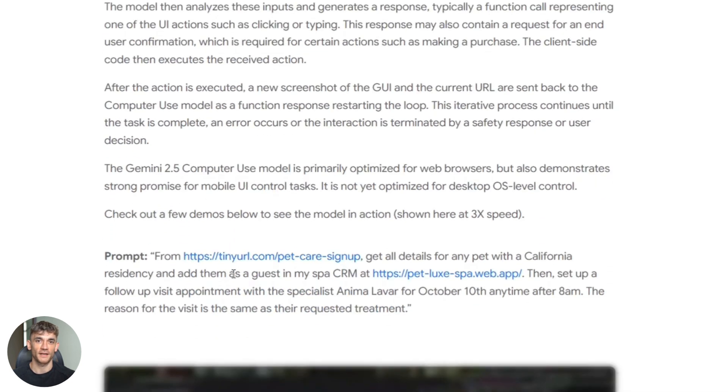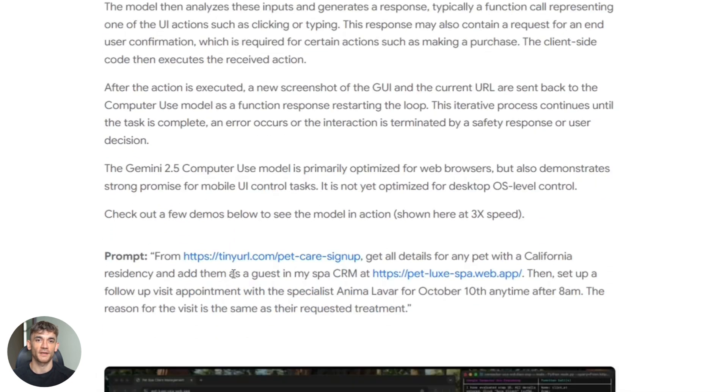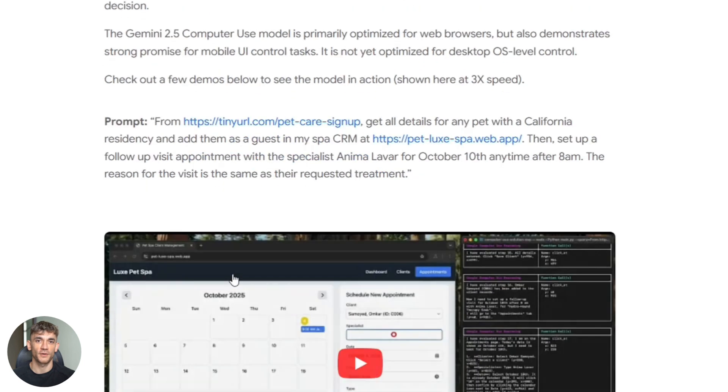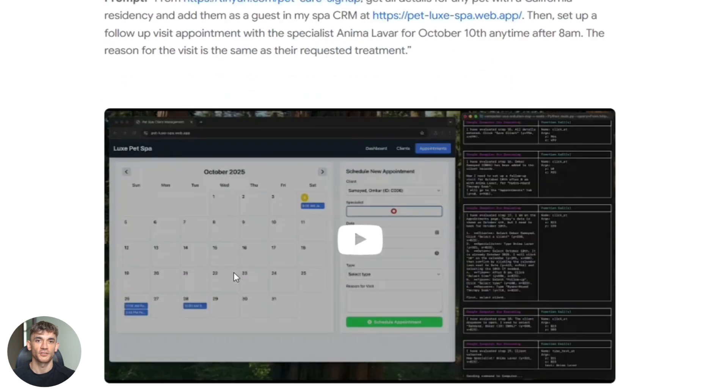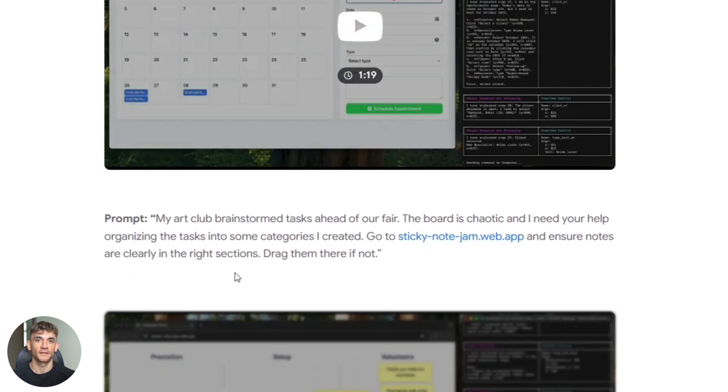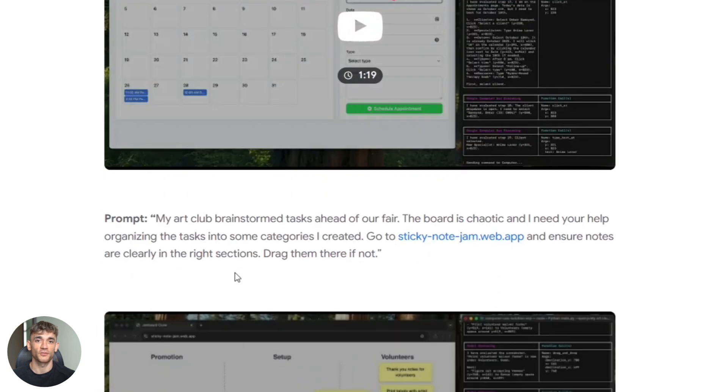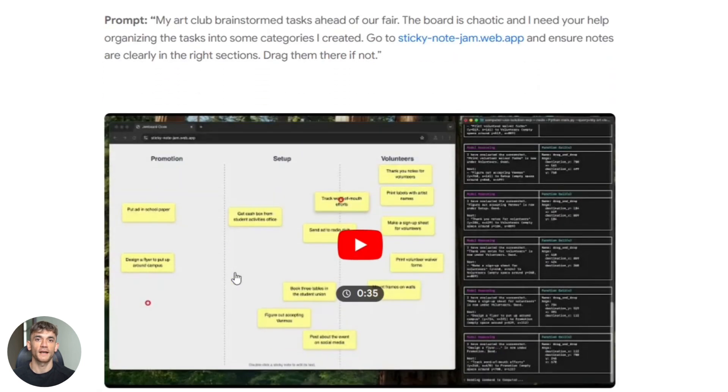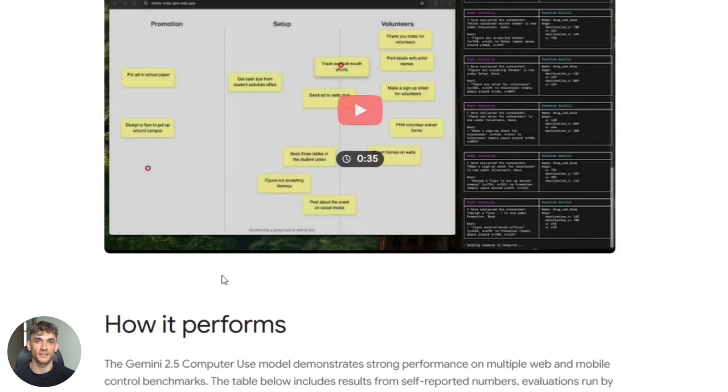Then it sends back a command. Click here, type this, scroll down. Your browser automation tool executes that command. Then it captures a new screenshot, sends it back to the AI and the loop continues until the task is done.